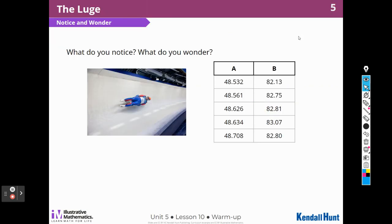What do you notice? What do you wonder? I notice that there looks like there is a person on a sled going very fast down some sort of tunnel. There are numbers in Column A and there are numbers in Column B. Looks like the numbers in Column A are all increasing, and the numbers in Column B some are bigger, then they get smaller, and then they get bigger again. All of the numbers in Column B are bigger than the numbers in Column A.